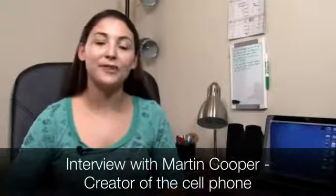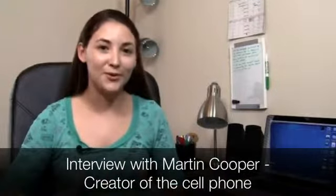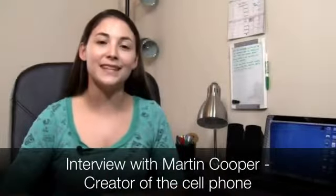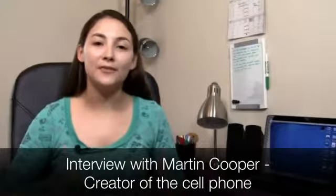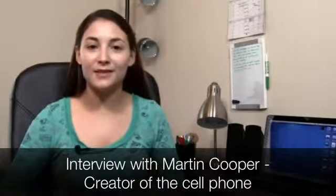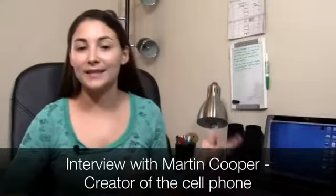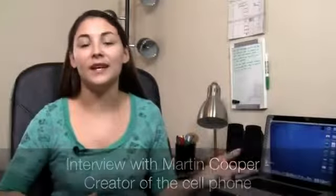We're going to have an interview with Martin Cooper. Now if you guys don't know who Martin Cooper is, he's the man who created the very first cell phone back in 1973. He was on the Motorola team that designed the first cell phone. They actually beat AT&T to the punch.